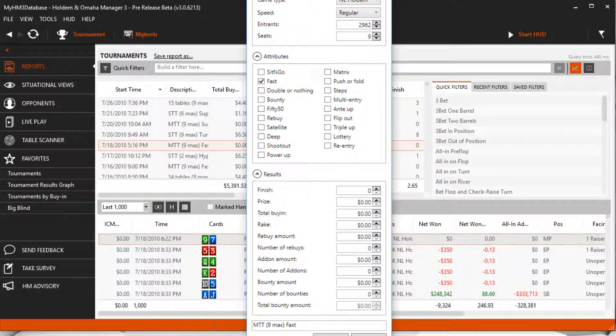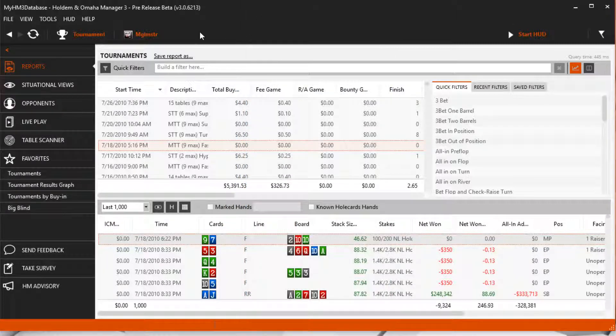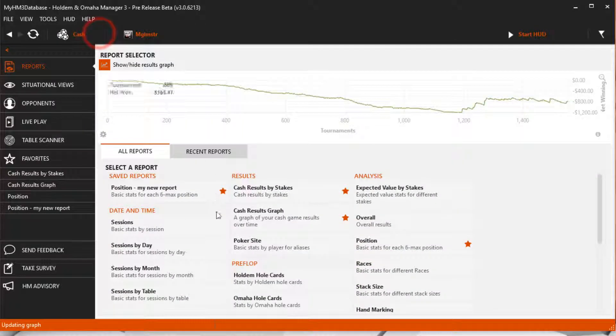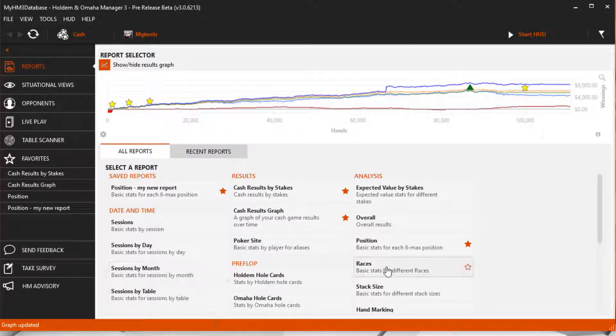As you can see, most of the cash reports can be found in the tournament report section too. Thanks for watching and we'll see you at the tables.